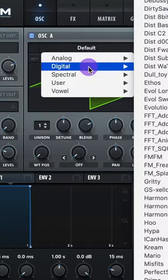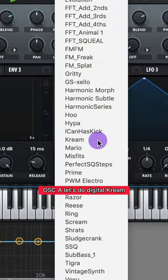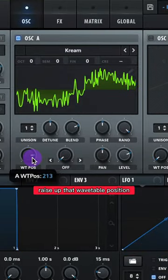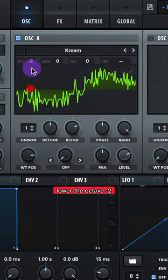Let's make the lead to Hooked by Notion. Oscillator A, let's do Digital Cream. Raise up that wavetable position. Lower the octave negative 2.